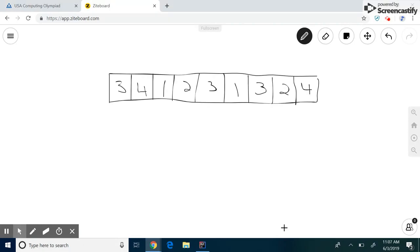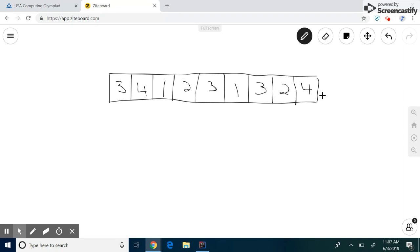Now to break down what the sliding window does, let's first look at a simple example problem. Given an array of a few integers, find all possible subsums, like sums of subsets of length four.